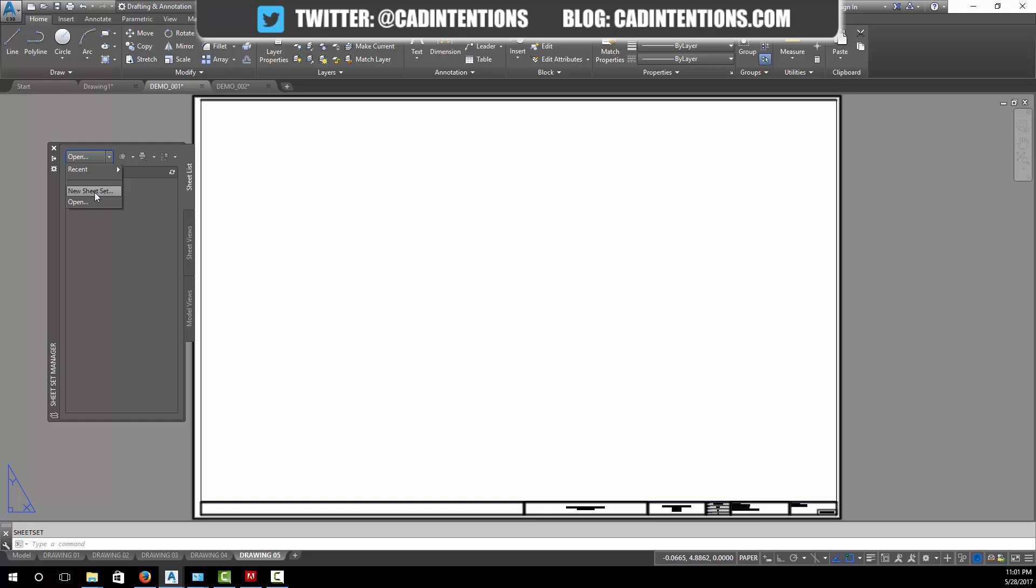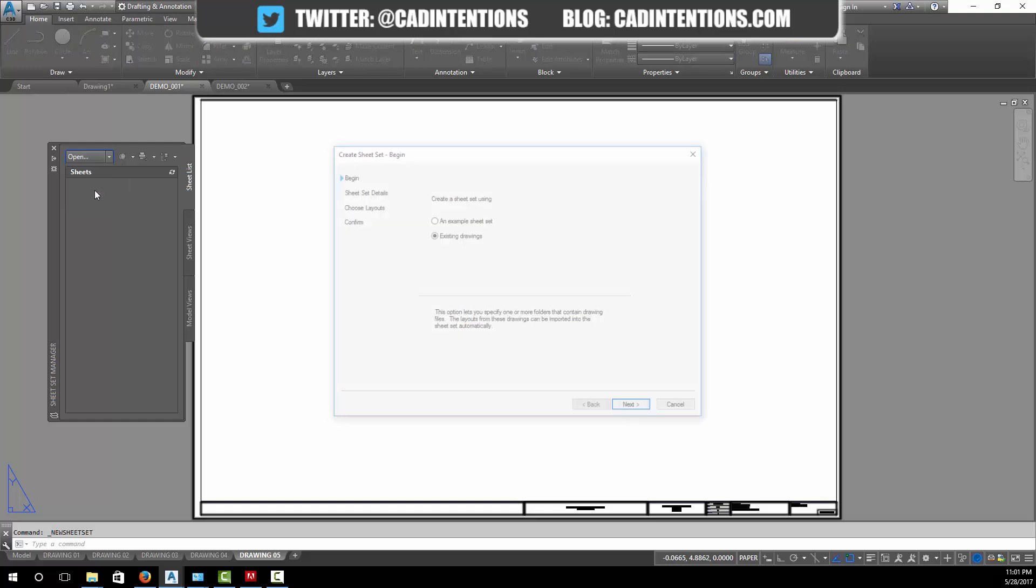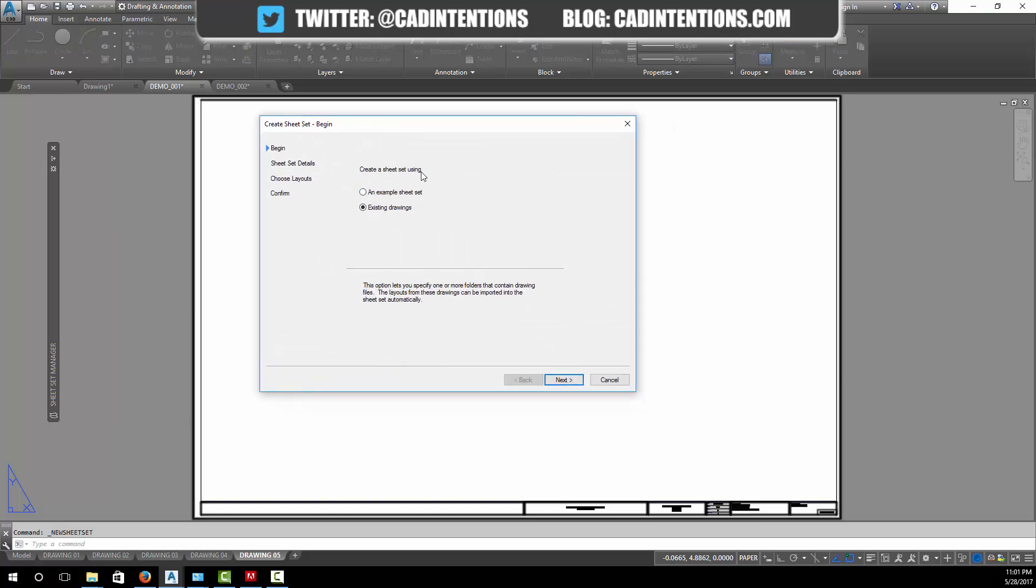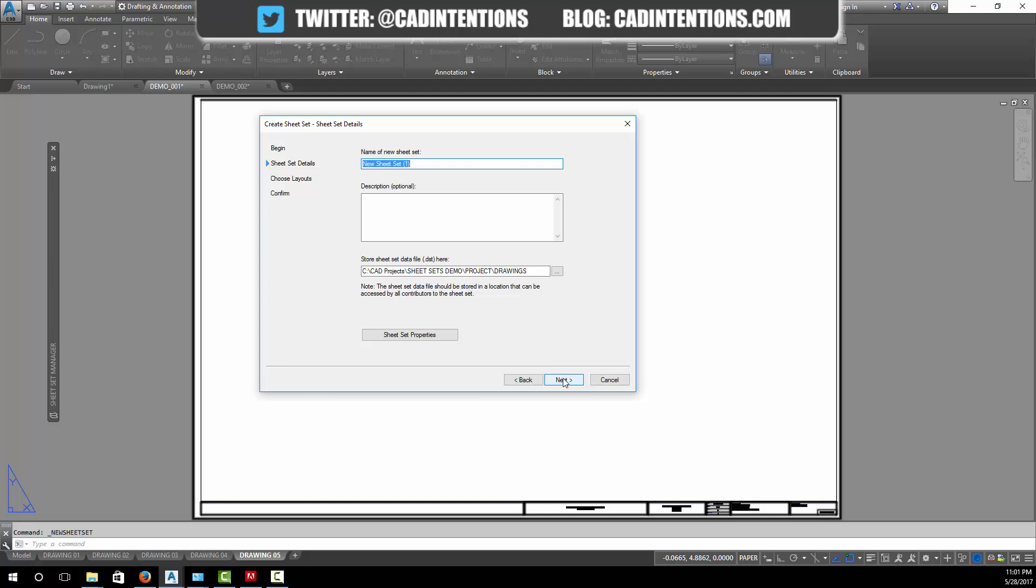To start we're going to create a new sheet set. If you've created a sheet set example or template you can start from an old one. We're just going to use existing drawings to make it quick.